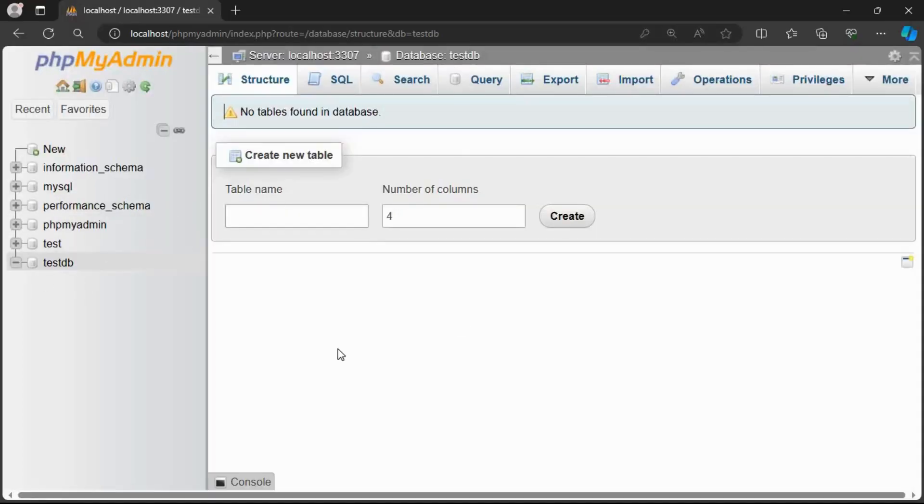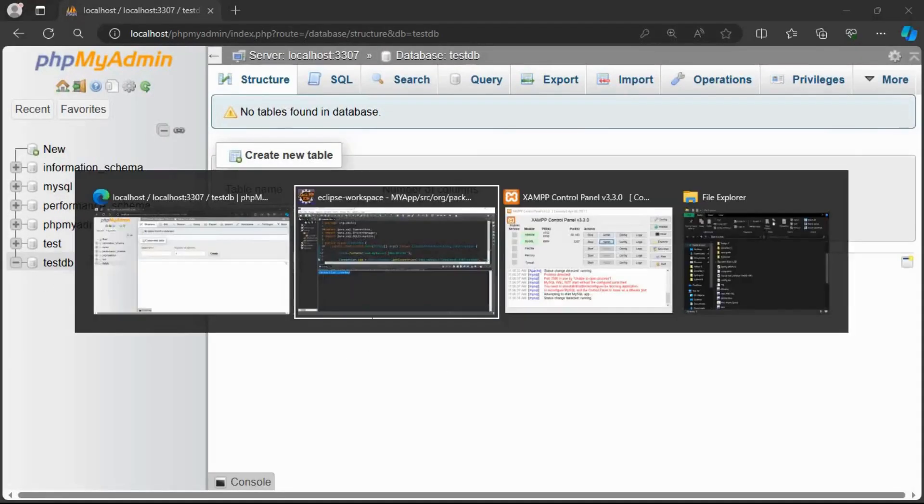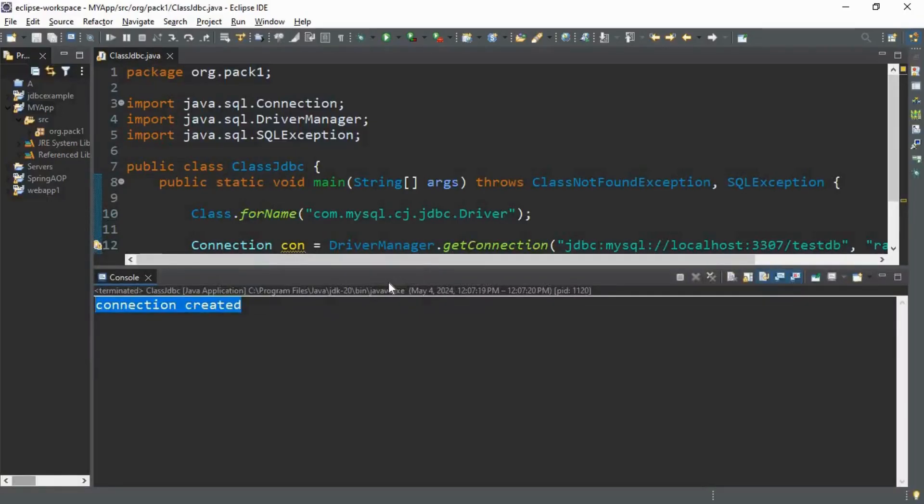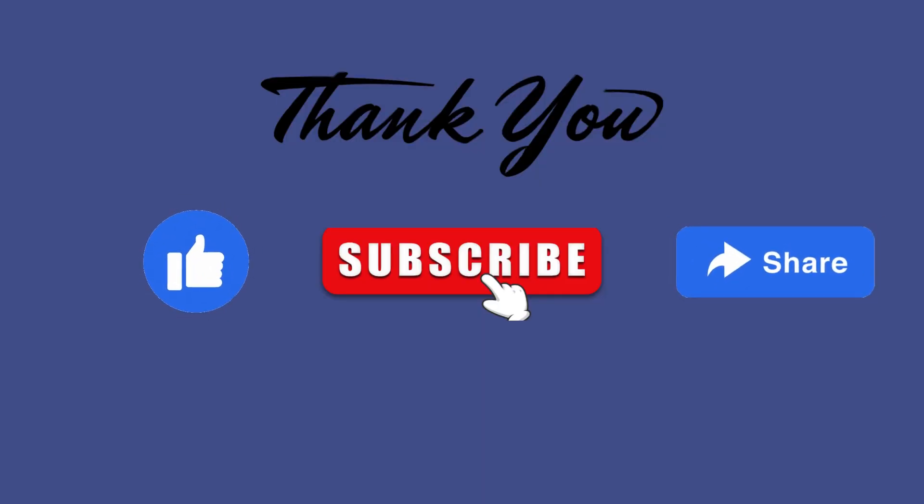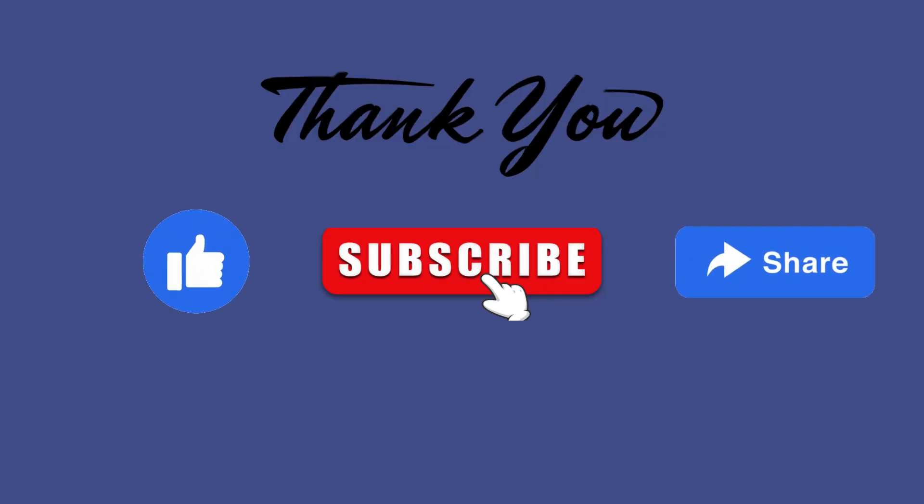And then, as you can see, connection established. Thank you.